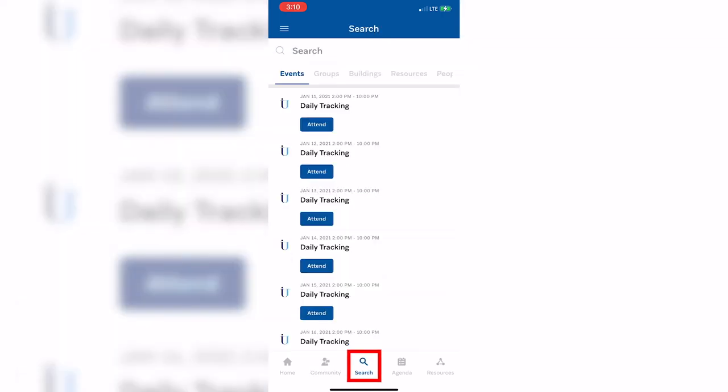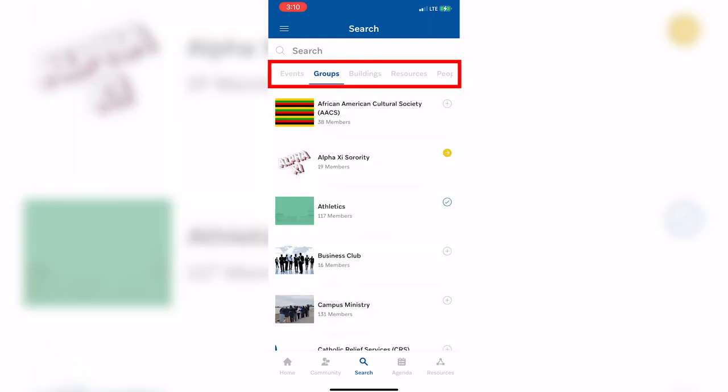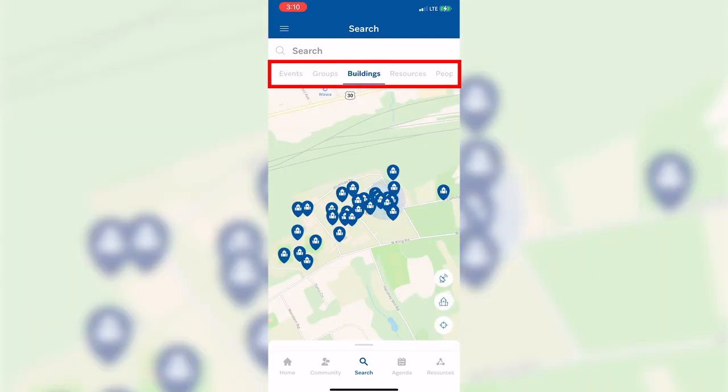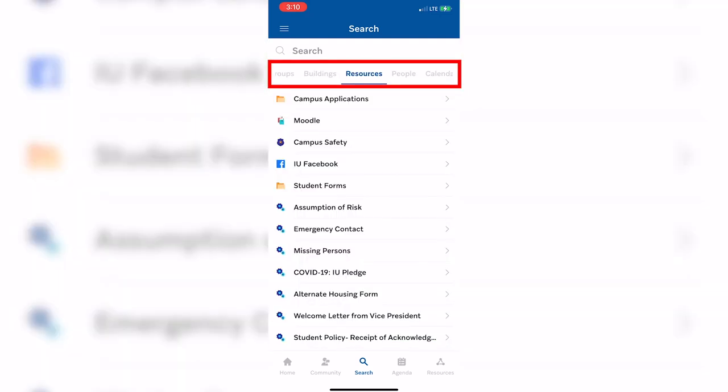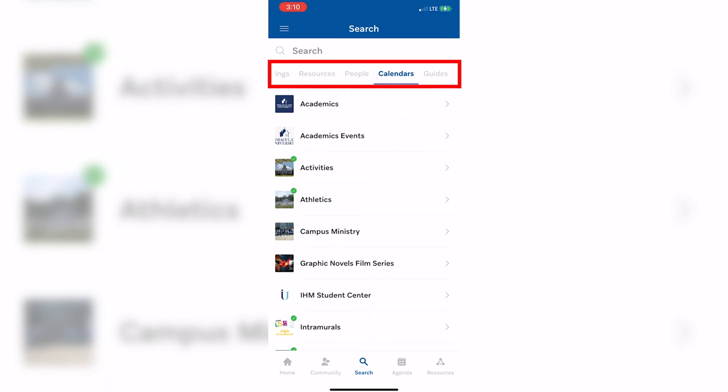By choosing the search option, you will be able to search the following categories: Events, Groups, Buildings, Resources, People, Calendars, and Guides.